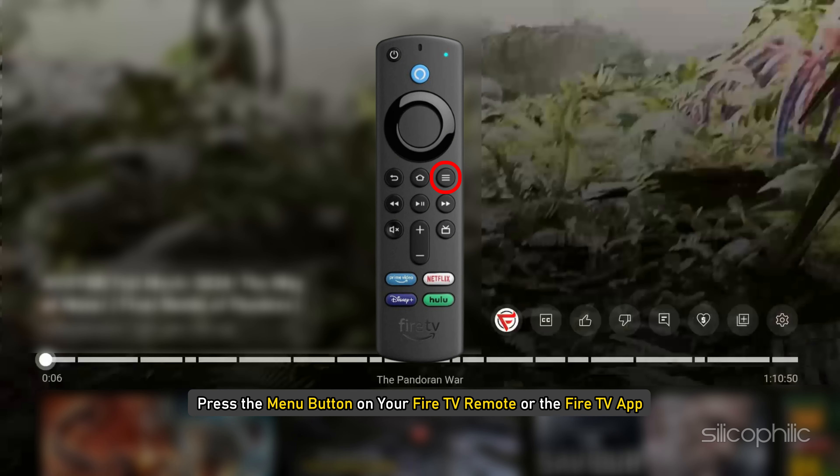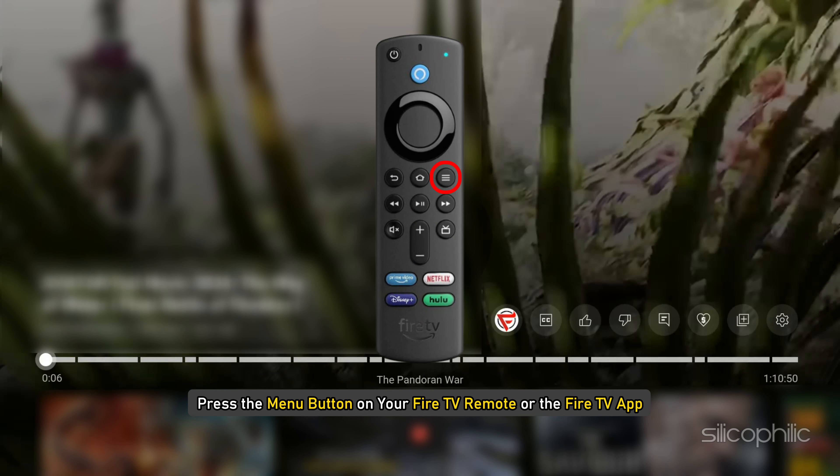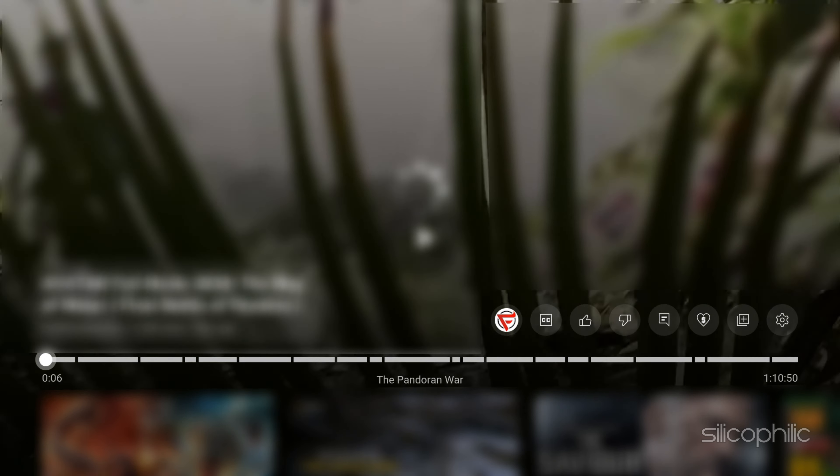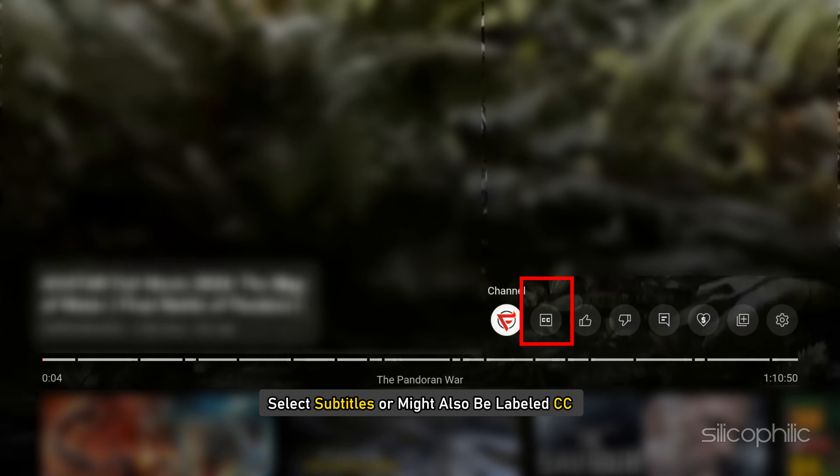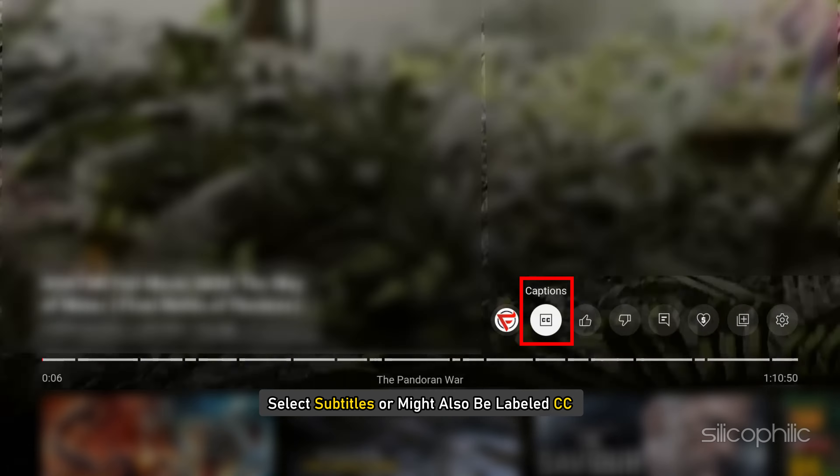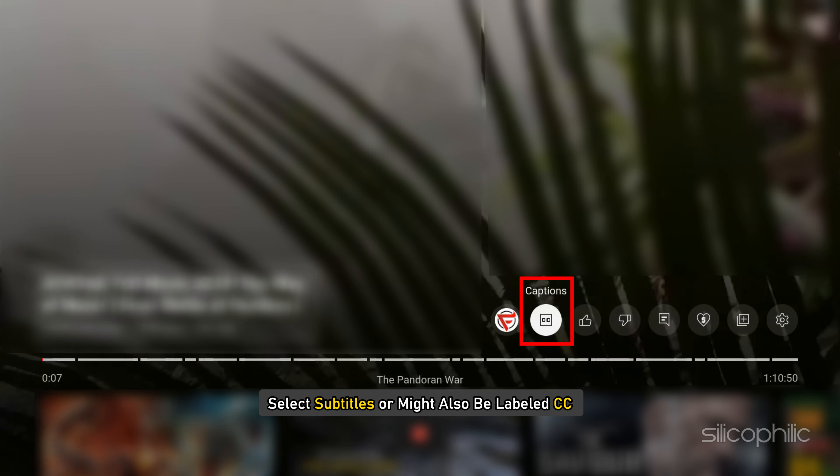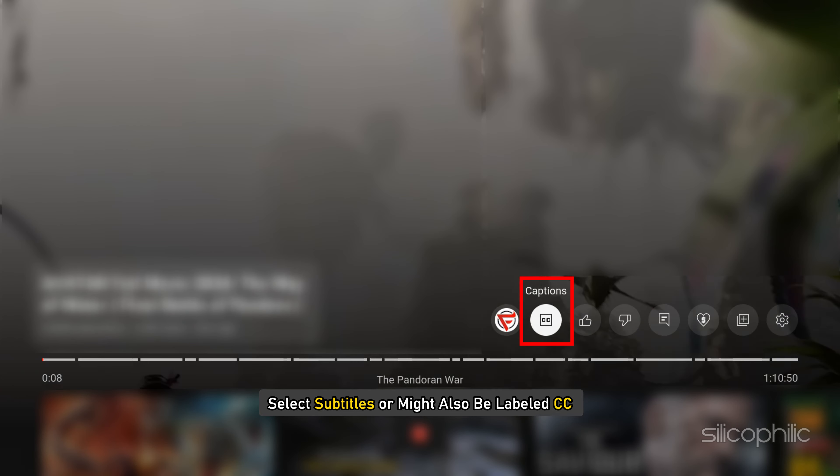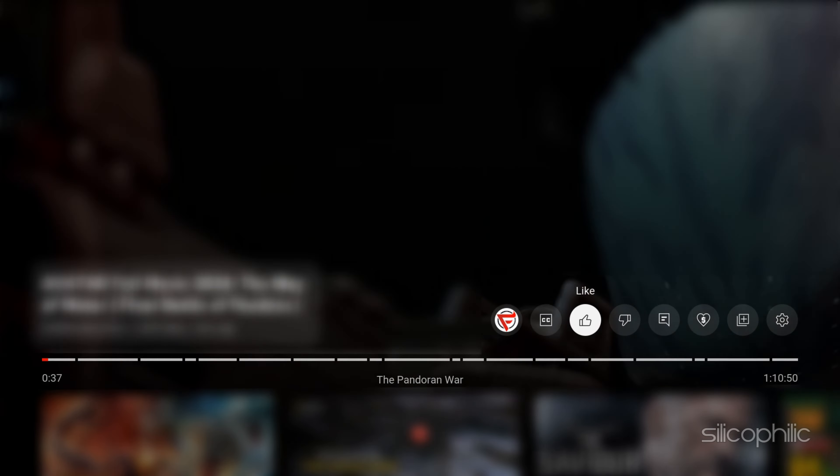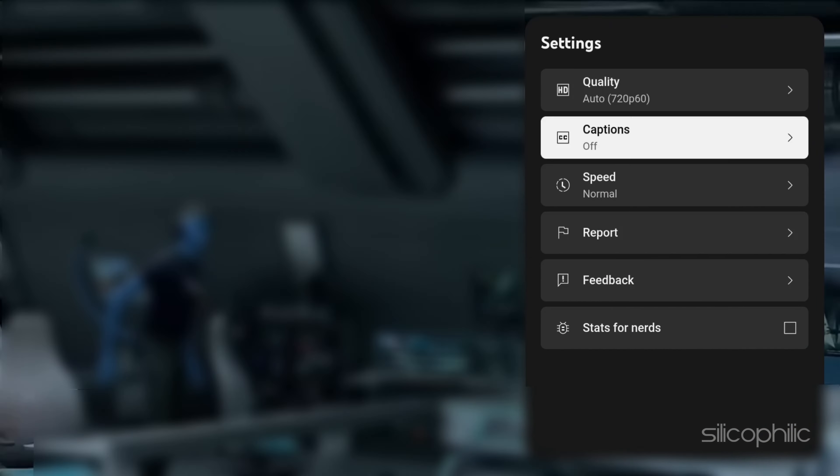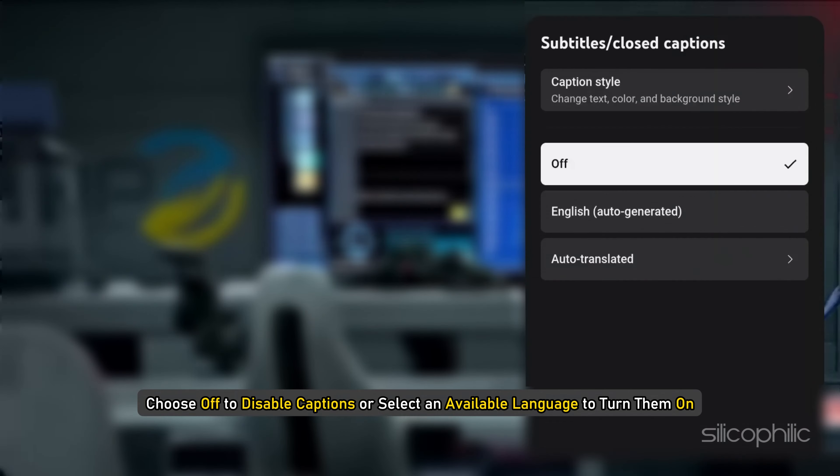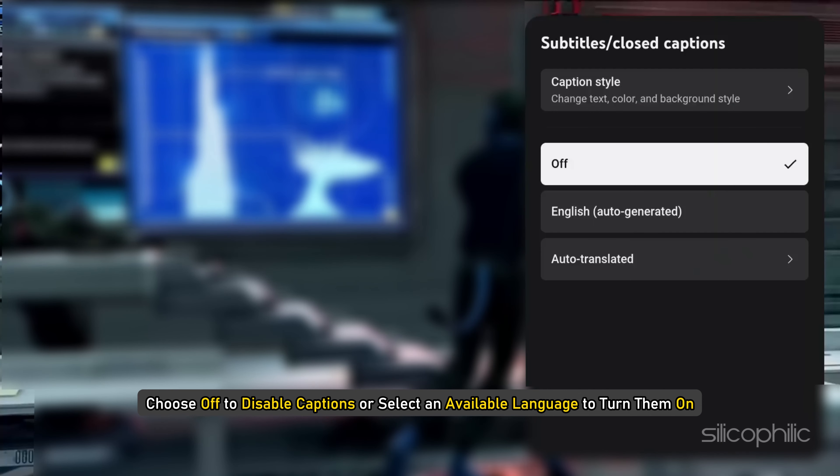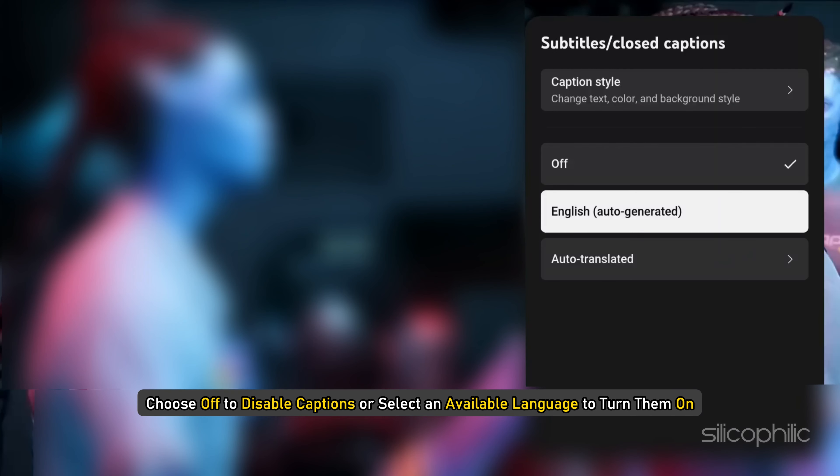You can also start playing the video you want to enable captions for. Press the menu button on your Fire TV remote or the Fire TV app. Navigate down and select subtitles, or it might also be labeled CC. You will see the current caption setting. Choose off to disable captions or select an available language to turn them on.